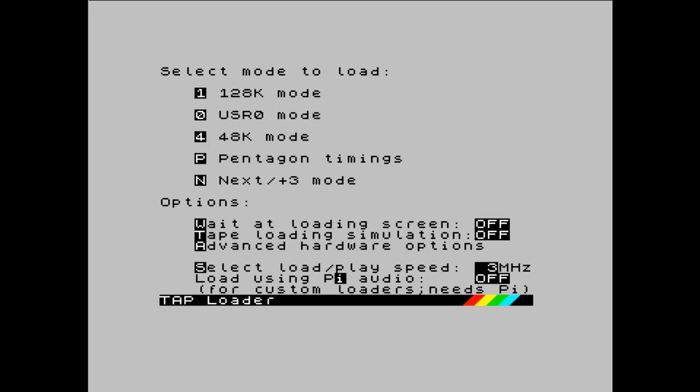Below that, we have the options, and these are parameters that we can tweak prior to the loading. So as soon as we select a mode, it loads. So we have to select the options first.